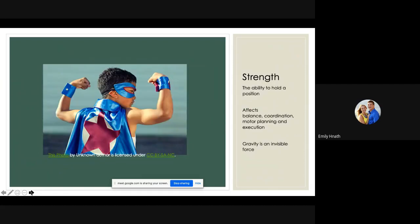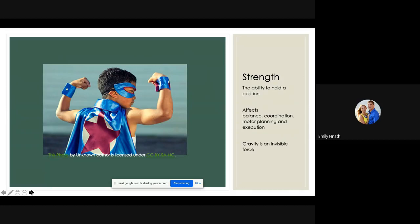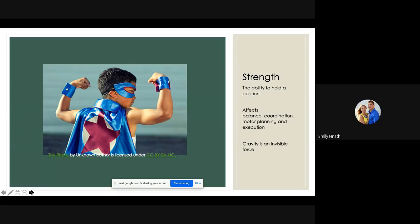So strength. I think this is the most obvious impairment that can be addressed with physical therapy and then carried over into the home. Strength allows the ability to hold a position and can affect balance, coordination, motor planning, and execution, all things that need to be in place for kids to learn how to sit and roll and crawl and stand. And strength develops from head to toe, which allows the baby to gain head control, upper body, trunk, and then lower body strength to be able to progress through all of the developmental milestones that you guys might be reading about in books or on the internet. So we can work muscles against gravity, which means that it's going to be harder, or we can minimize gravity and make things easier.